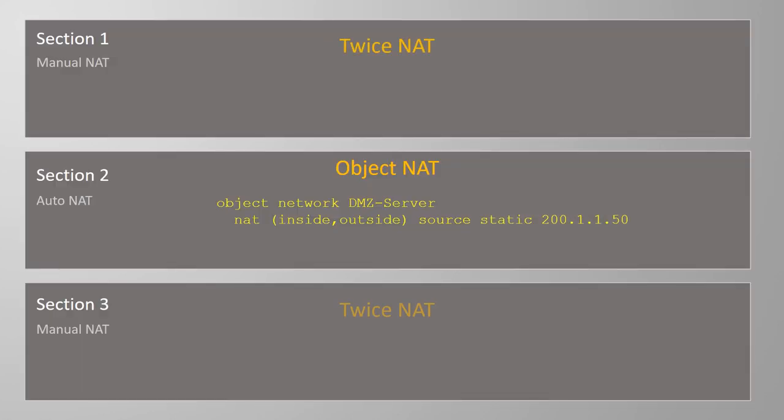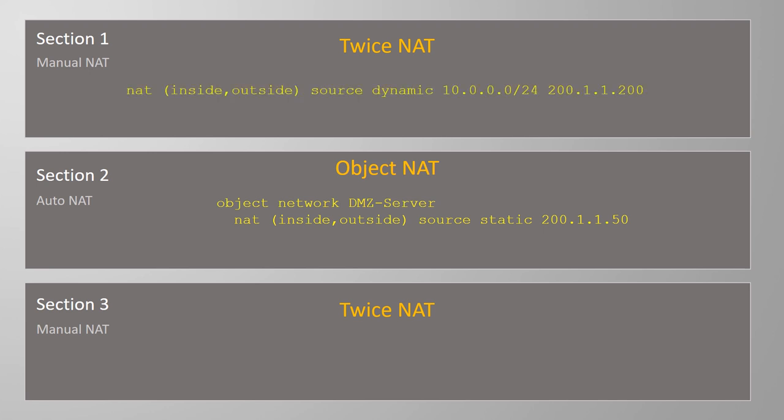Twice NAT rules can go into sections 1 and 3. If you're having trouble remembering Twice NAT, just think about how the rules can be applied in two different sections.